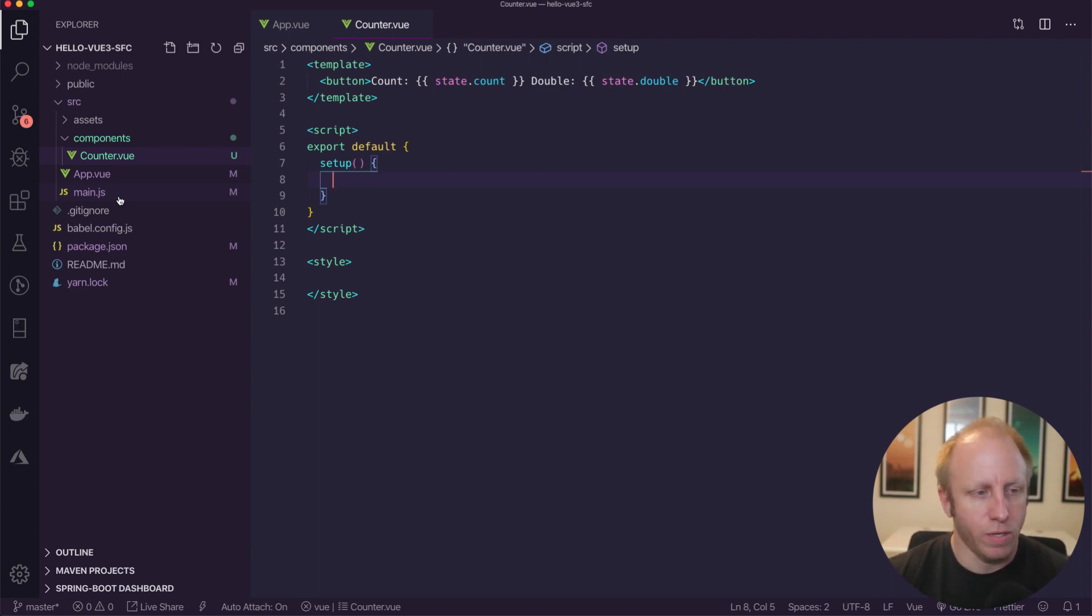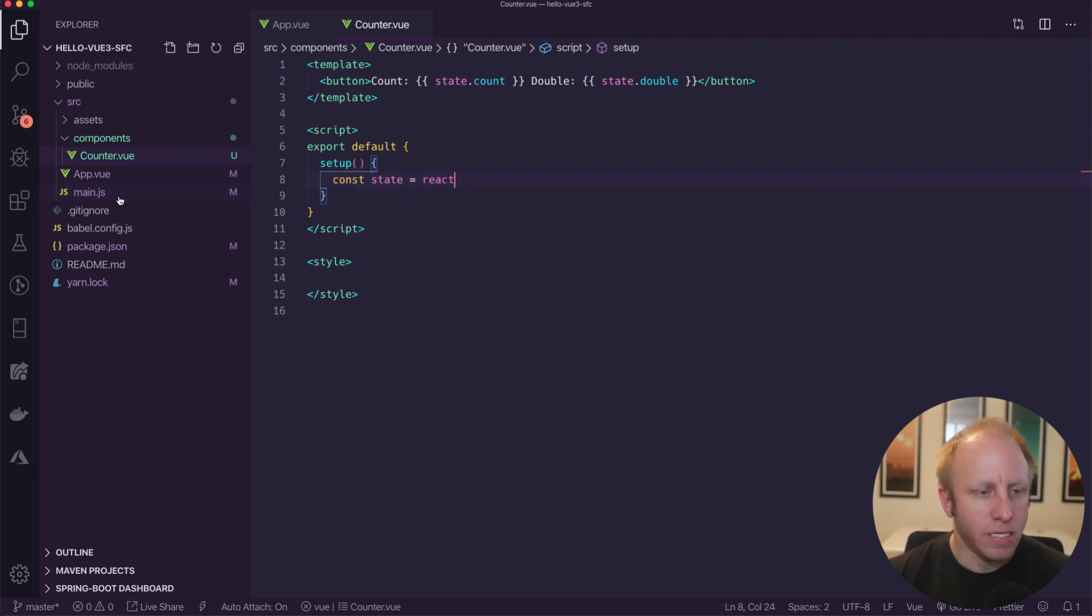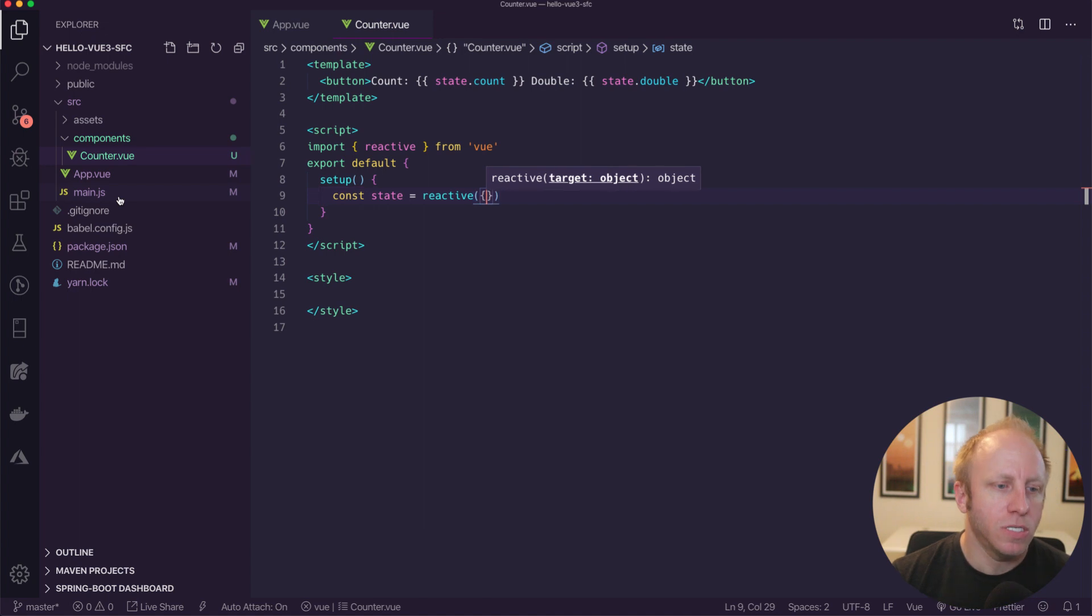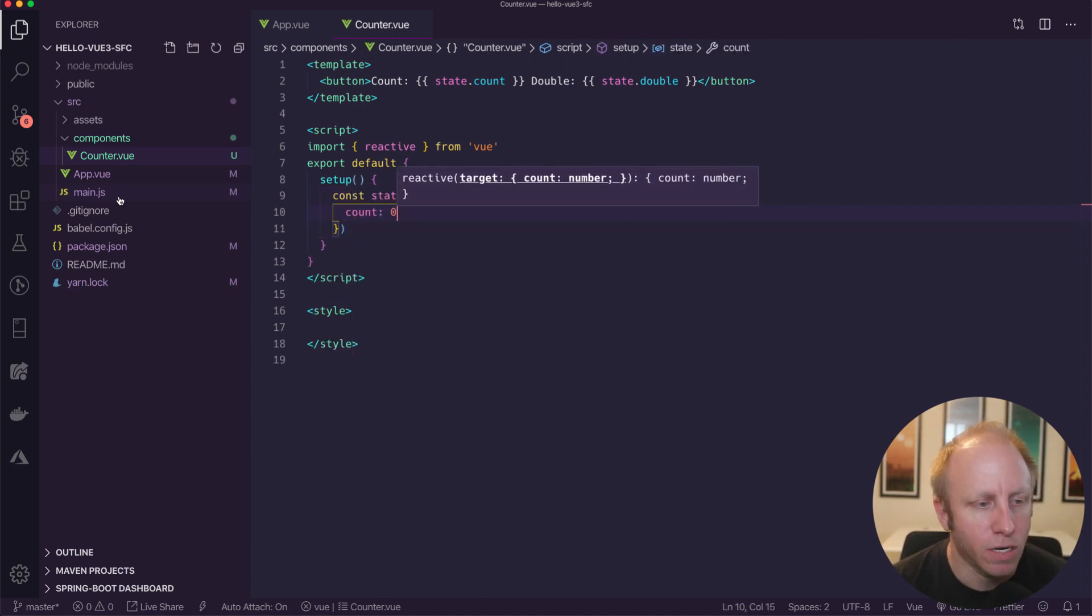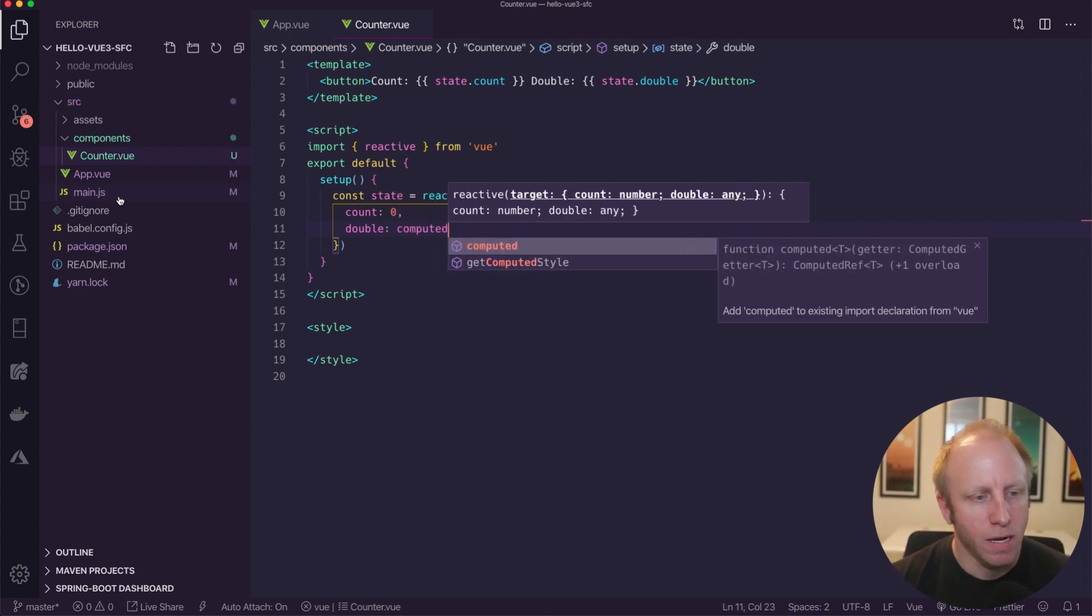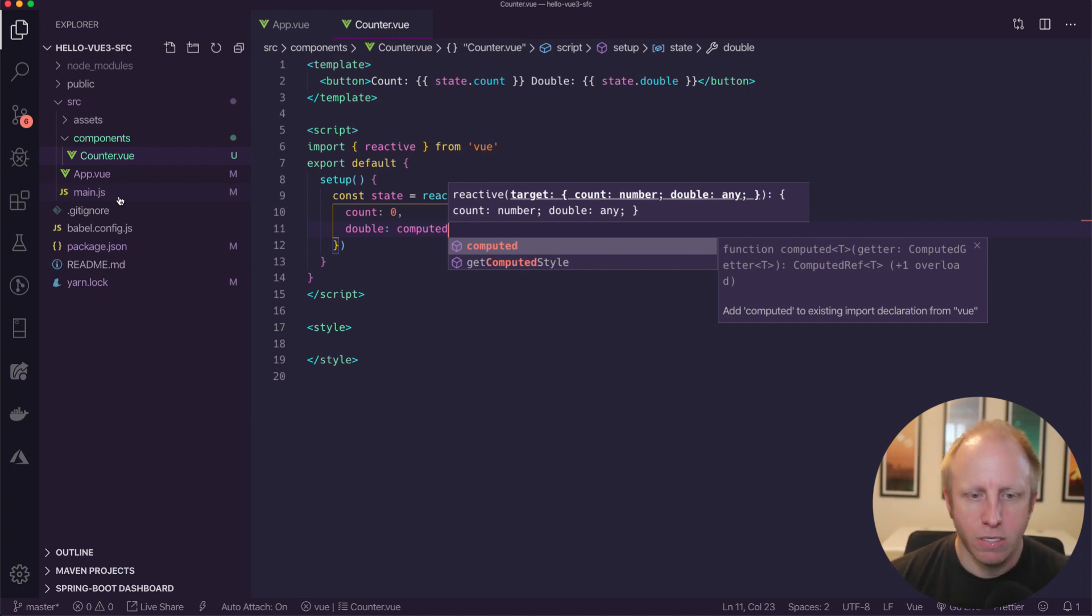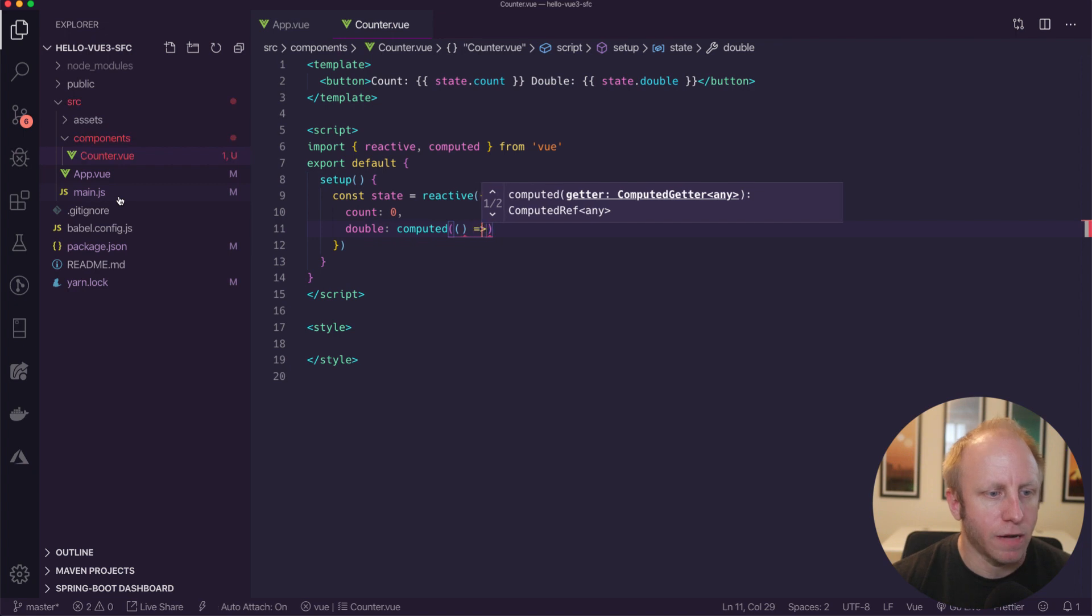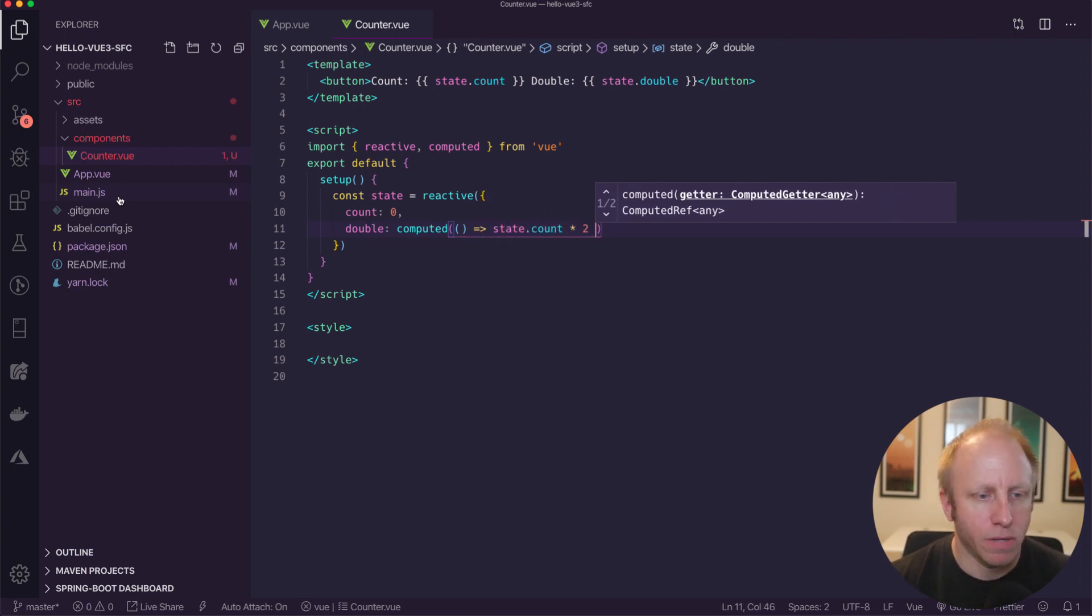We're going to start with setup. And then what we need to do is create some reactive data. In the options API, we would do this in the data function. Here, we're just going to create that reactive data using a new method from the API called reactive. So I'm going to set up a variable called state. And I'm going to start typing reactive. And as I hit enter, you're going to see that it's now importing reactive from Vue. So it's nice that I'm getting that help. I don't have to go up and manually type that. So this is a method. And we're just going to create some state in here. I'm going to create a variable called count that is initialized to zero. I'm going to create a variable called double, which is actually going to be a computed property. So we're going to take computed. As I start typing that out, we see we get some IntelliSense here. So computed is a function. Add computed to existing import. Yes, I want that. So as you can see, it's now added computed to our import. So computed is going to take a function. And all we're going to do is take count and multiply that by two. So that's good there.